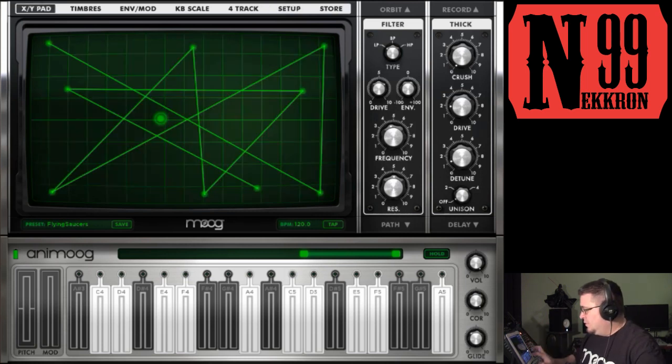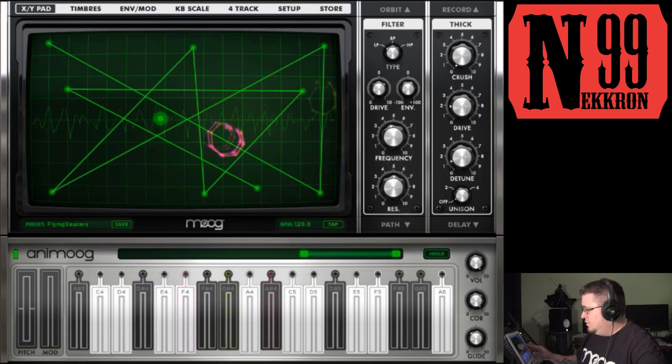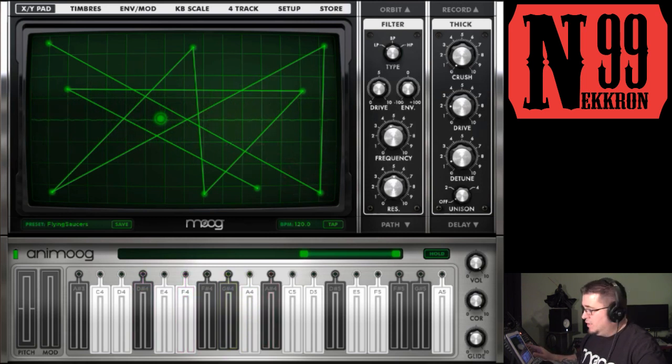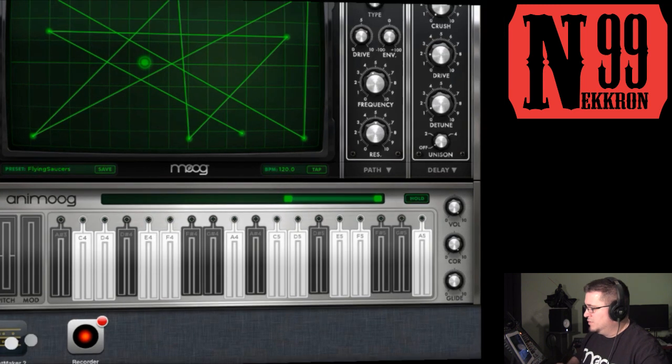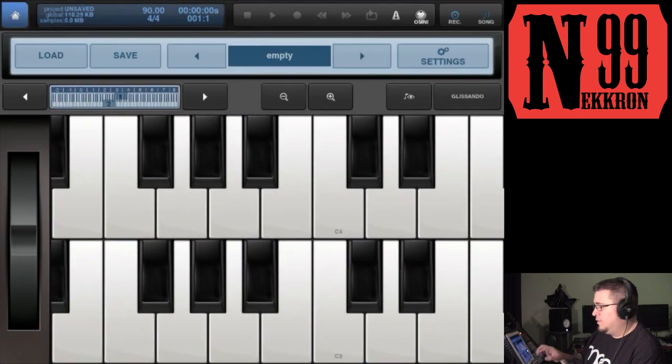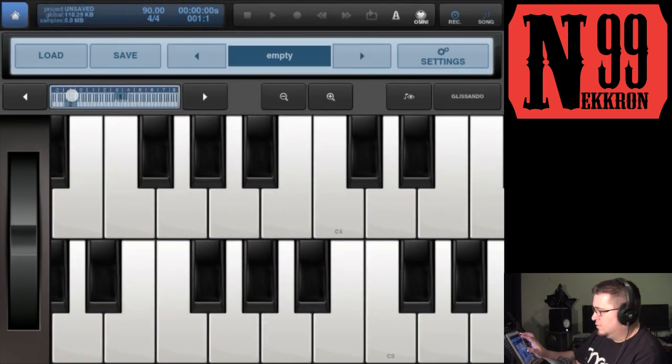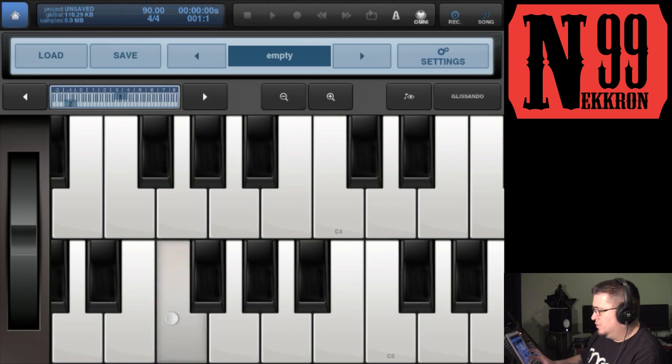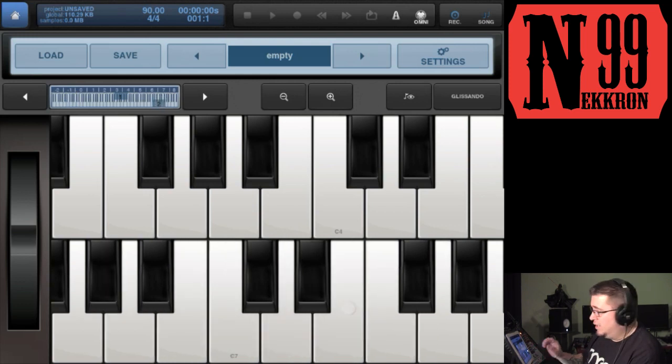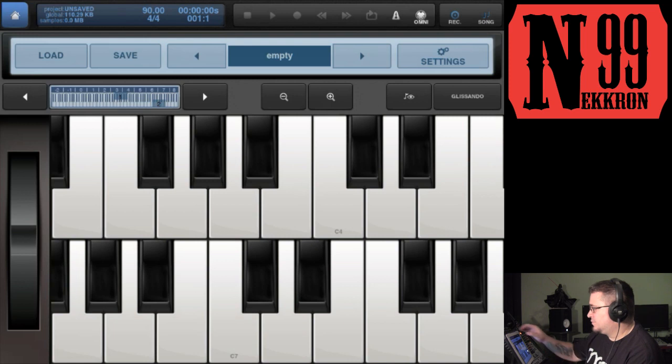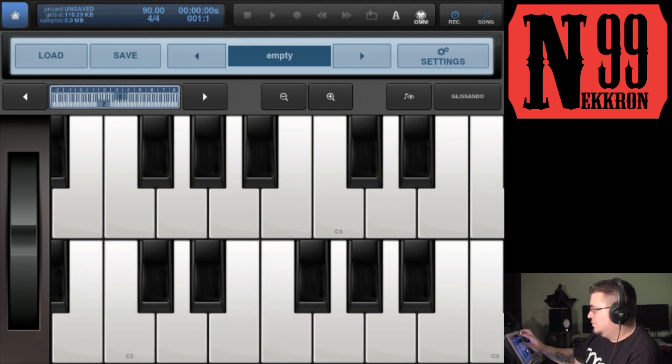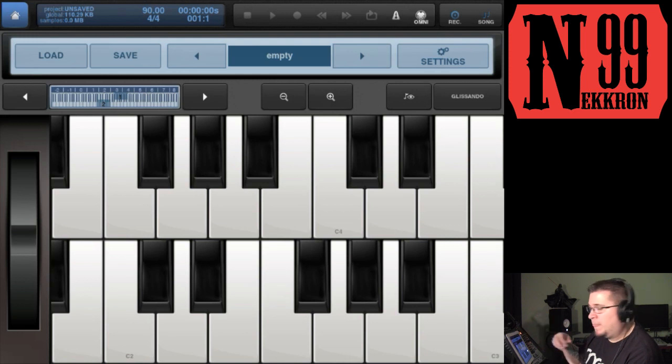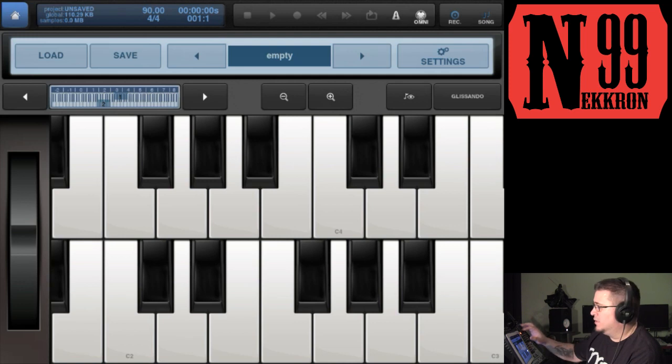All right, so that's what you should hear from Beatmaker 2. Let's go back to Beatmaker 2 so you can record the MIDI data into Beatmaker 2, and it'll play back and trigger Animoog. Let's go ahead and do that. Hit record.